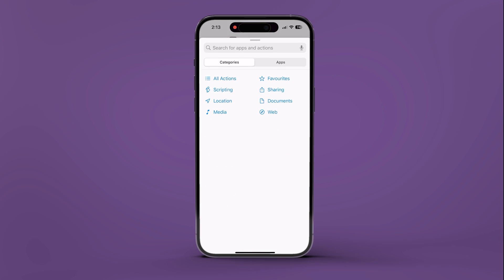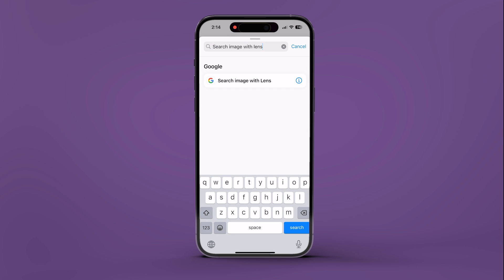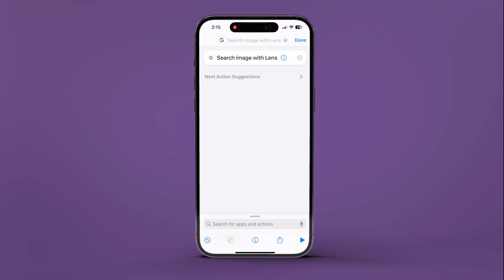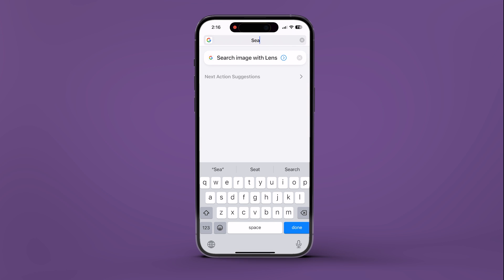Tap on Add Action and search for the Image with Lens option. Now tap the down arrow icon near the Done button. Name your shortcut something like 'Search This,' then tap Done to save your shortcut.